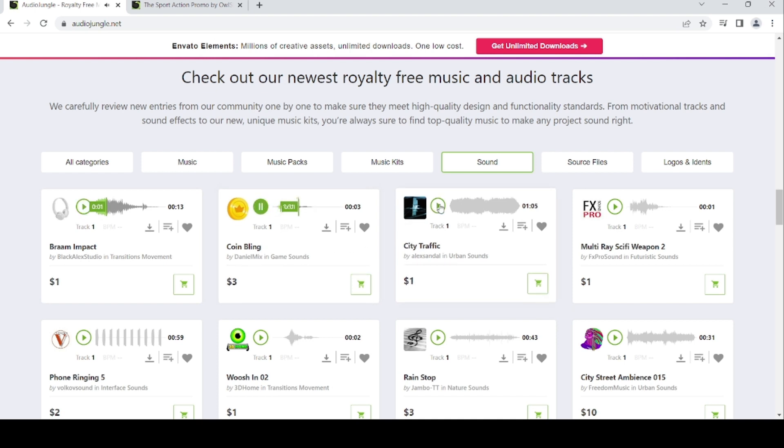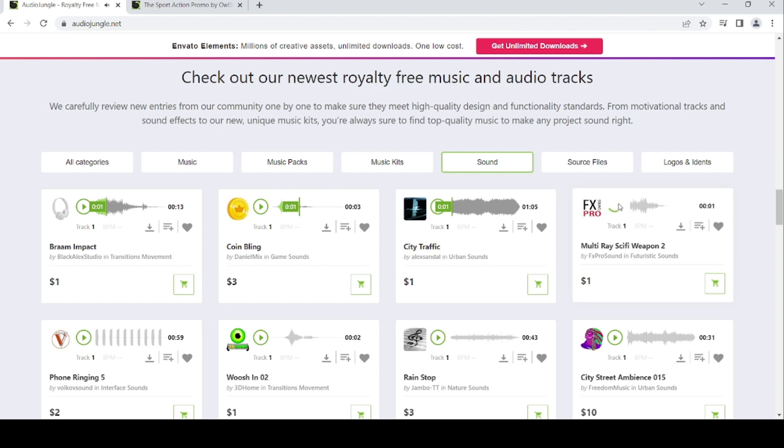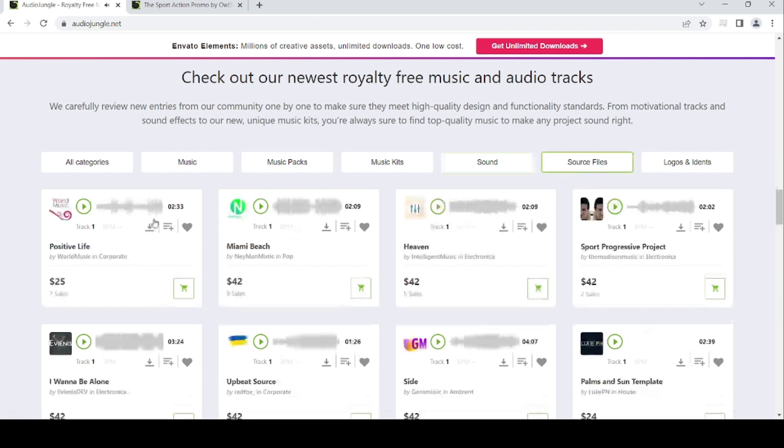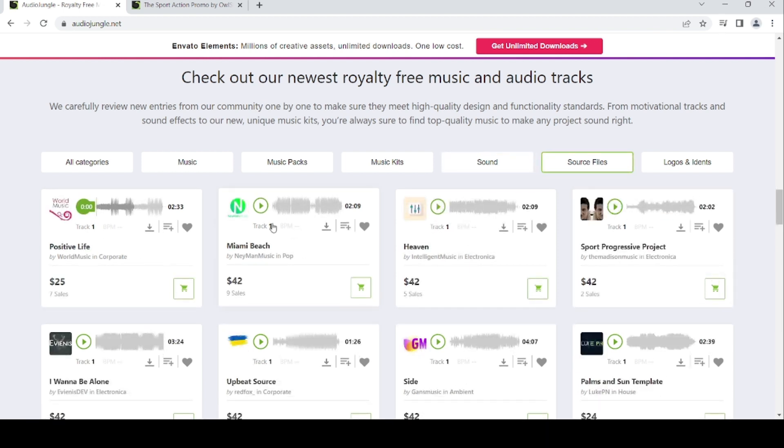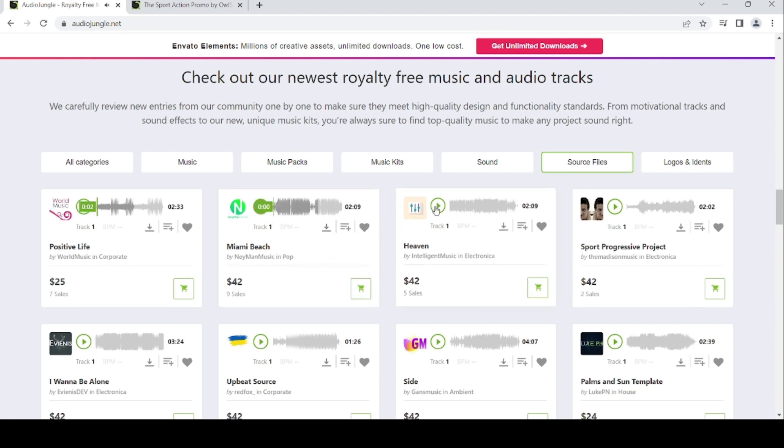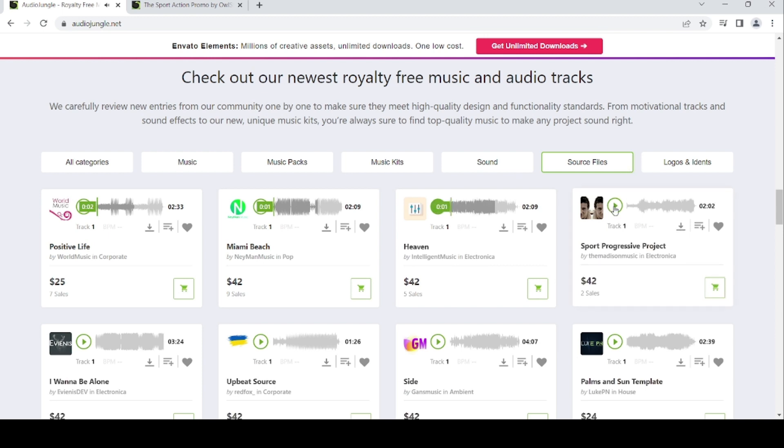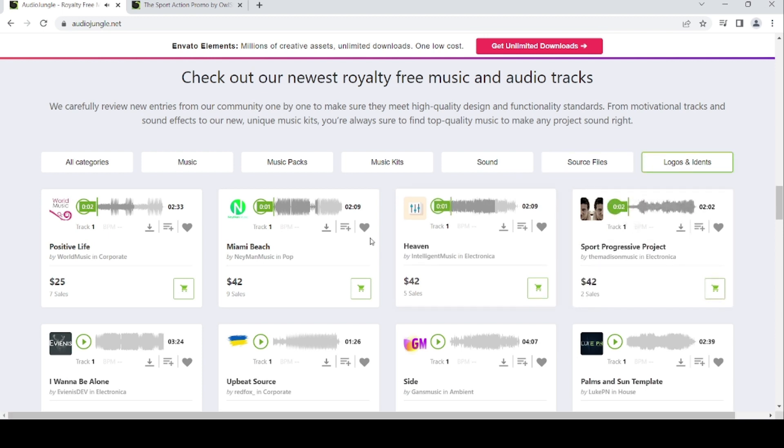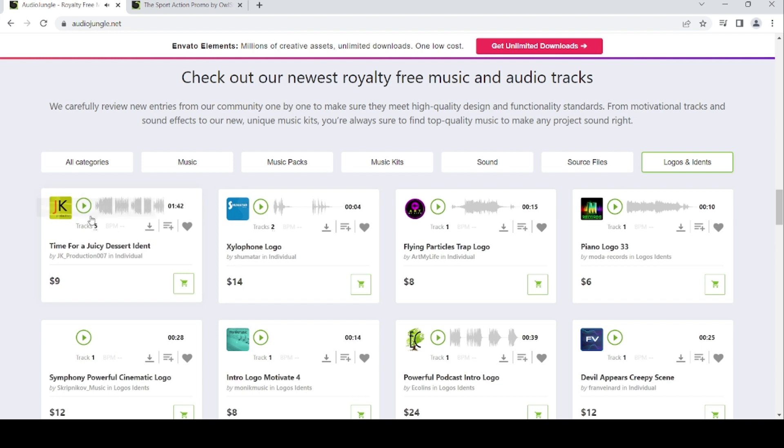There's also coiling, city traffic, multi-race sci-fi weapon. For source files, we've got positive life, Miami Beach, heaven, and sport progressive project.